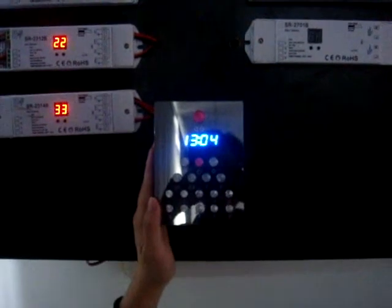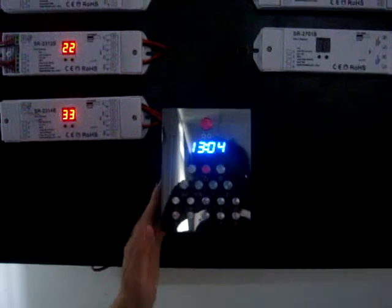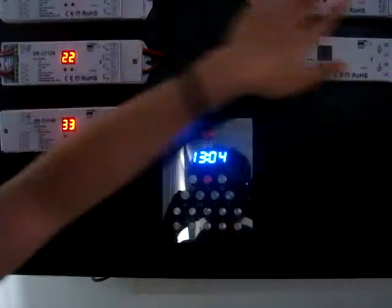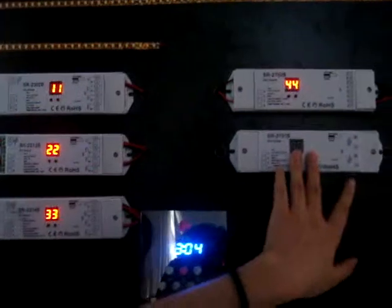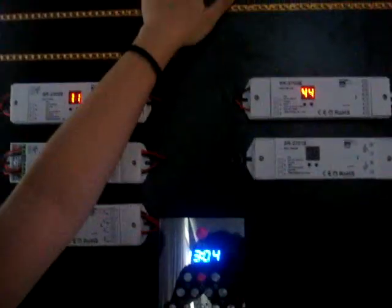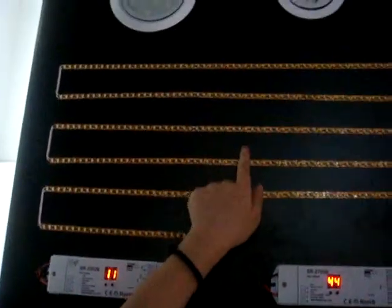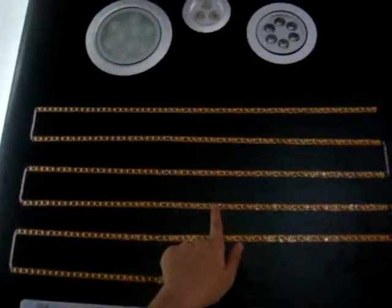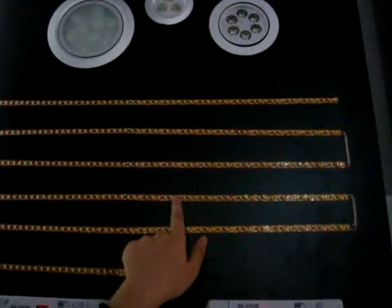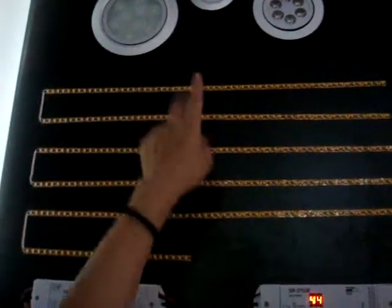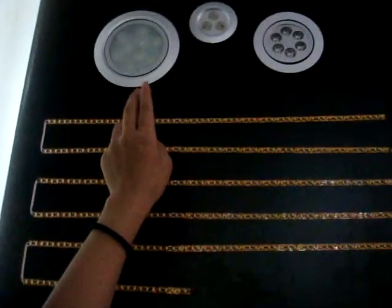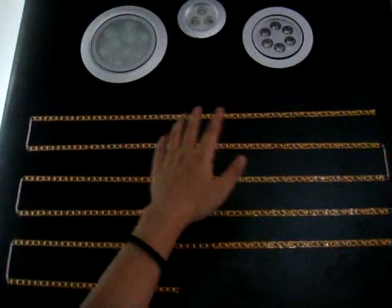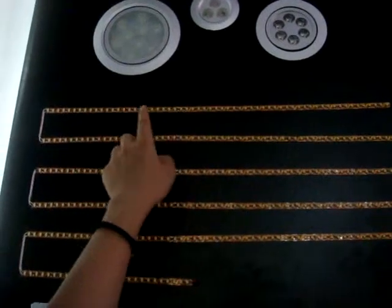Now we'll do the operation of Dali master with Dali slaves. This is the lightings. This is LED strip. It's regular LEDs. And that is 1W or 3W LED bulbs.